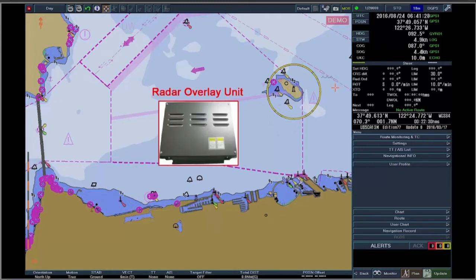The Radar Overlay Unit receives radar signals, radar images, trigger signals, etc.